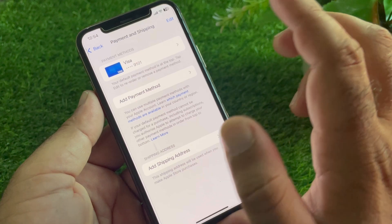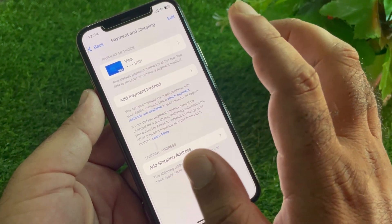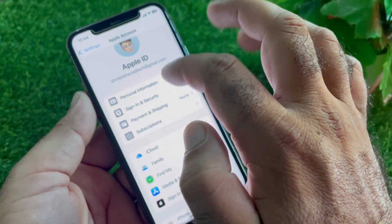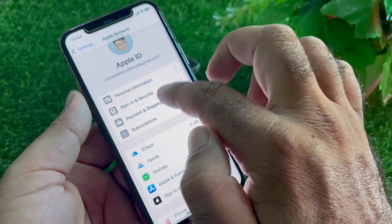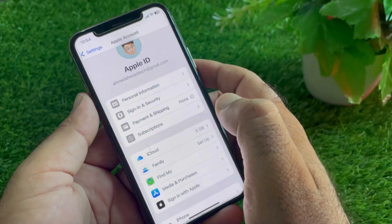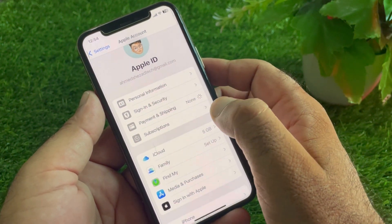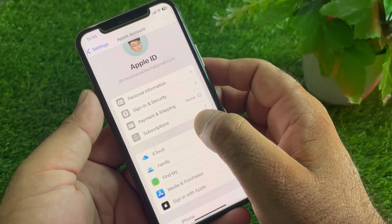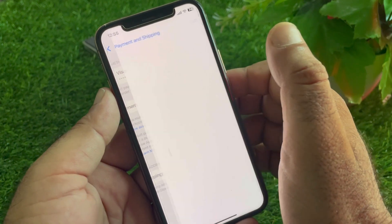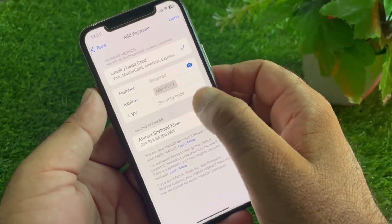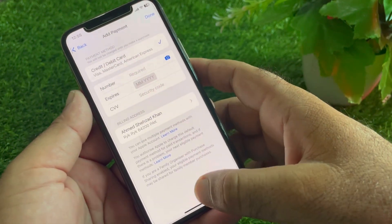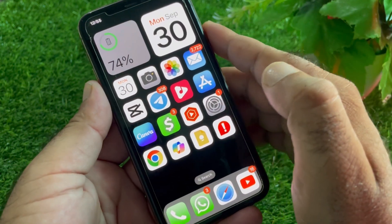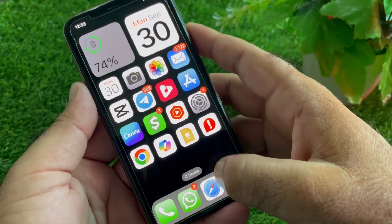If your payment method was not updated through the previous steps, go back to Settings, tap Payment & Shipping, tap Add New Payment Method, and enter your payment details from there.